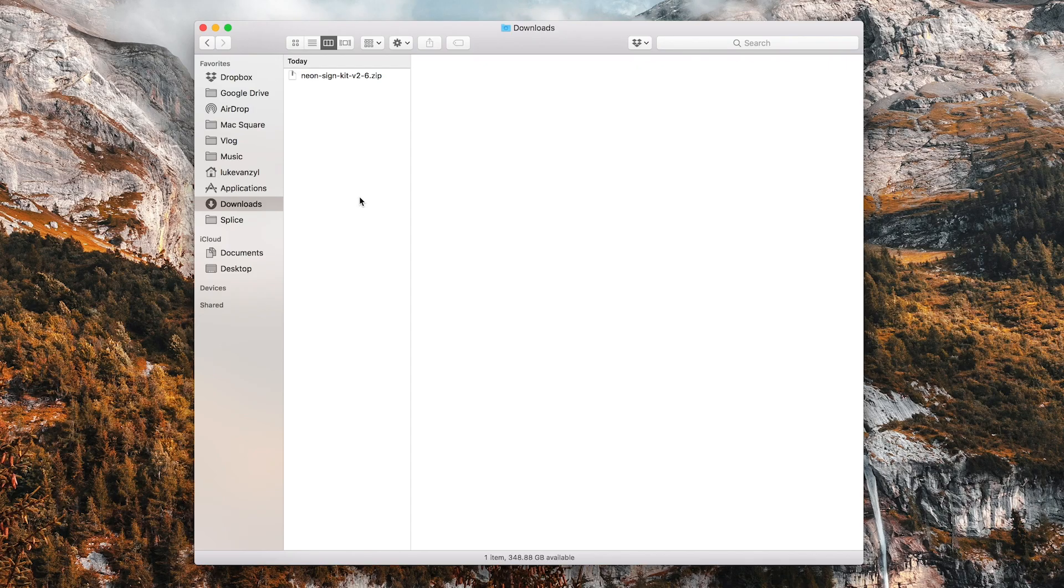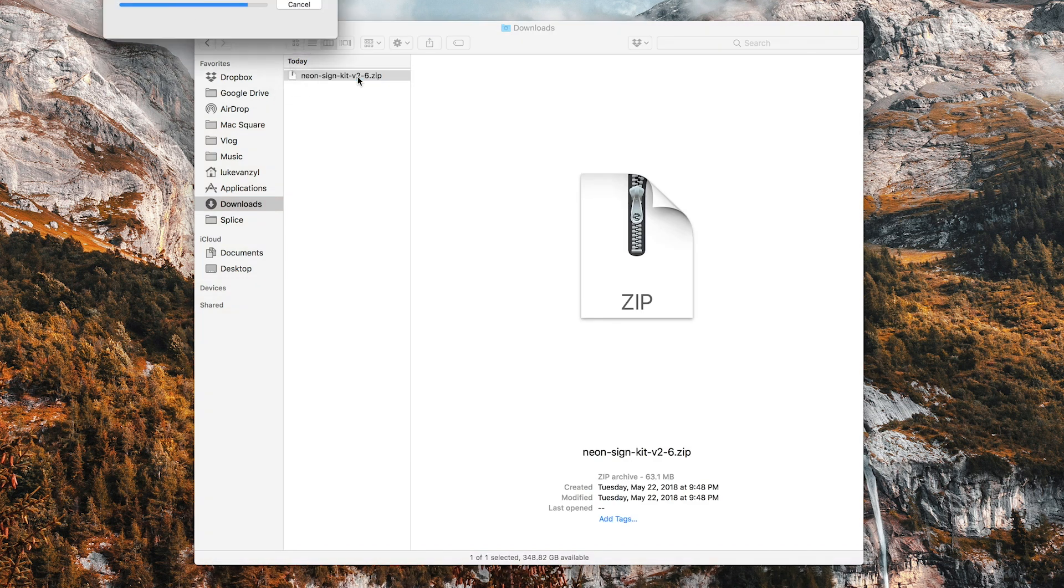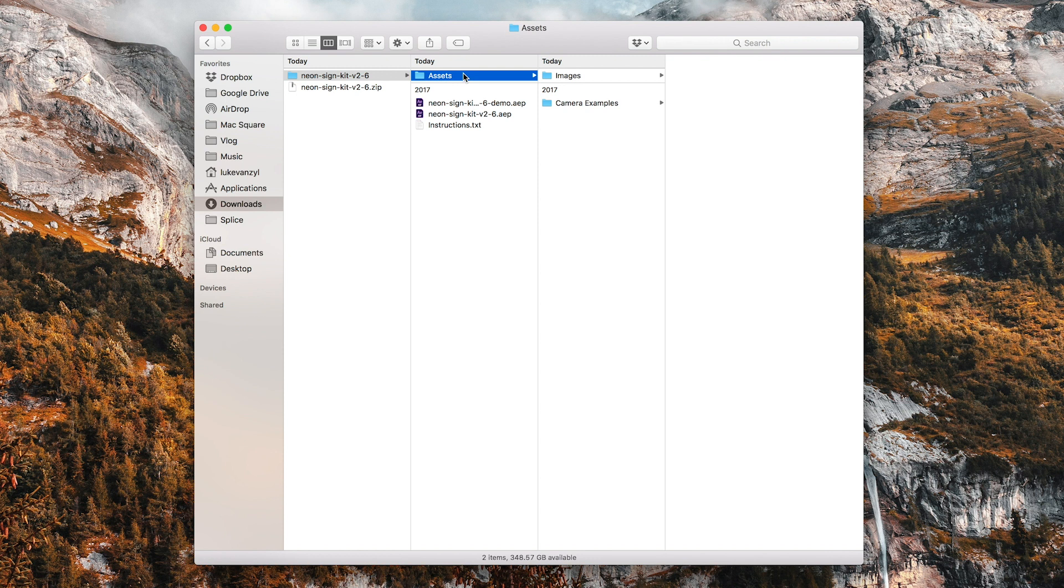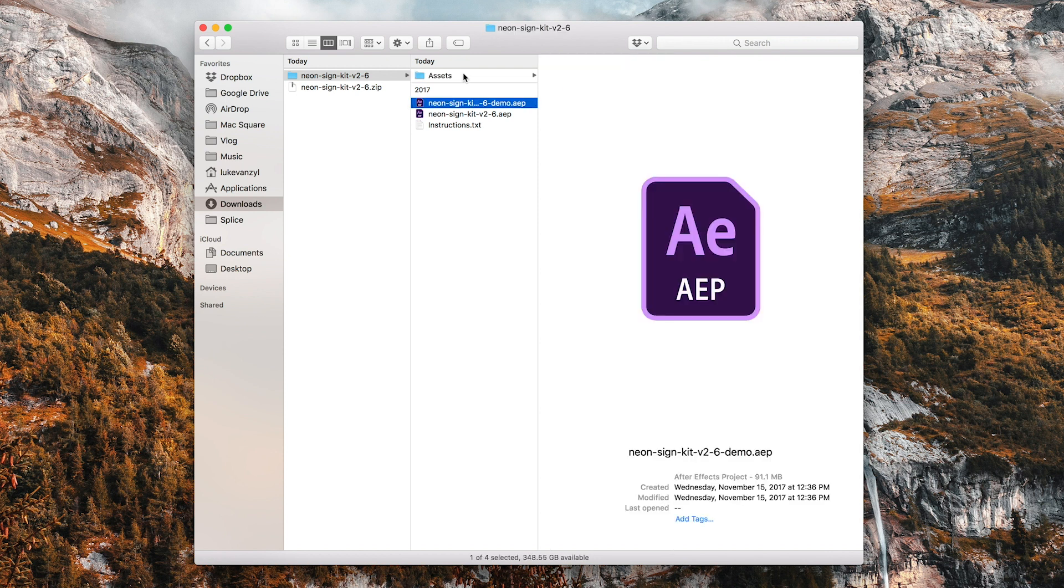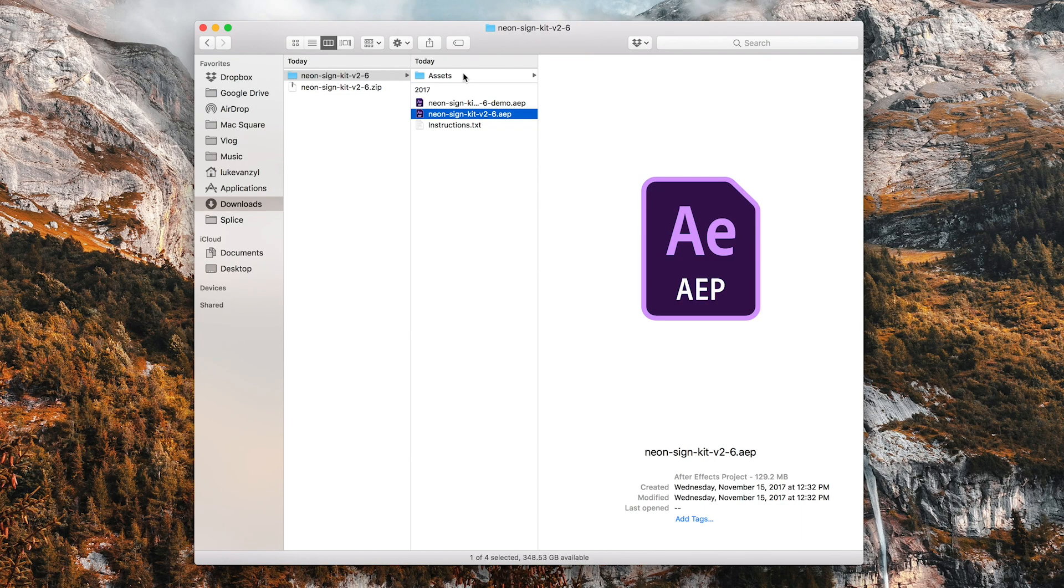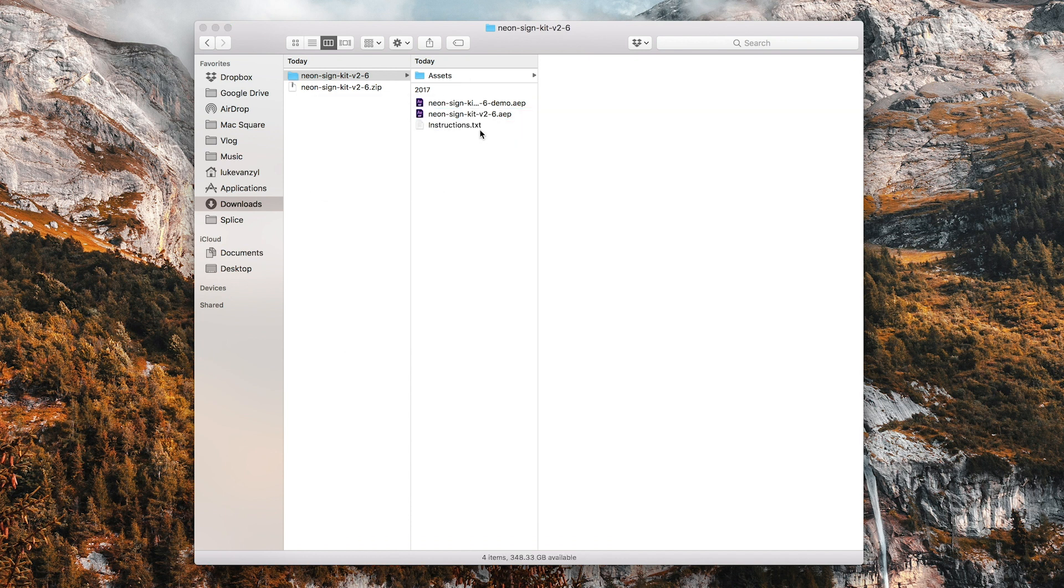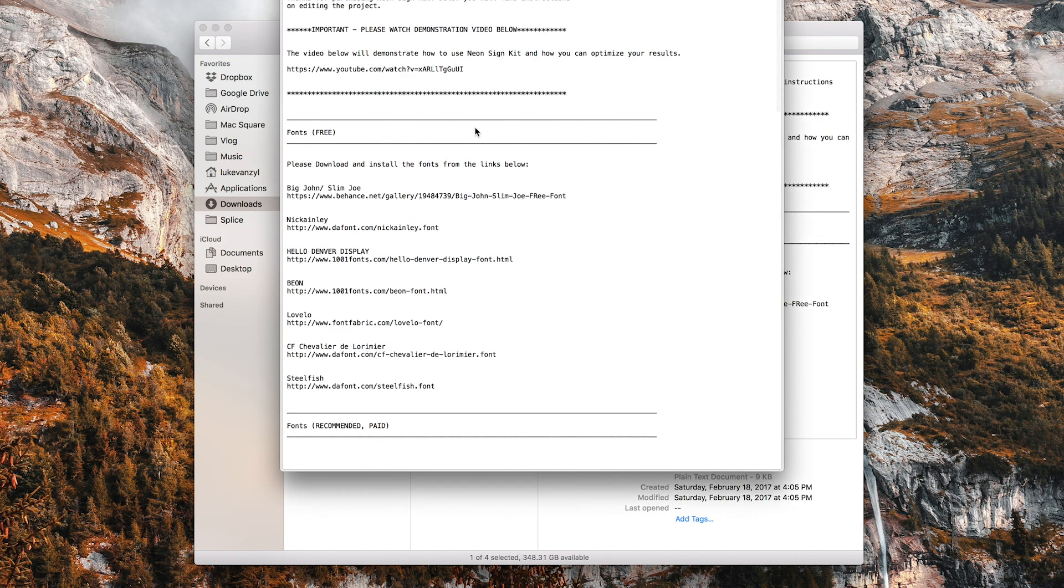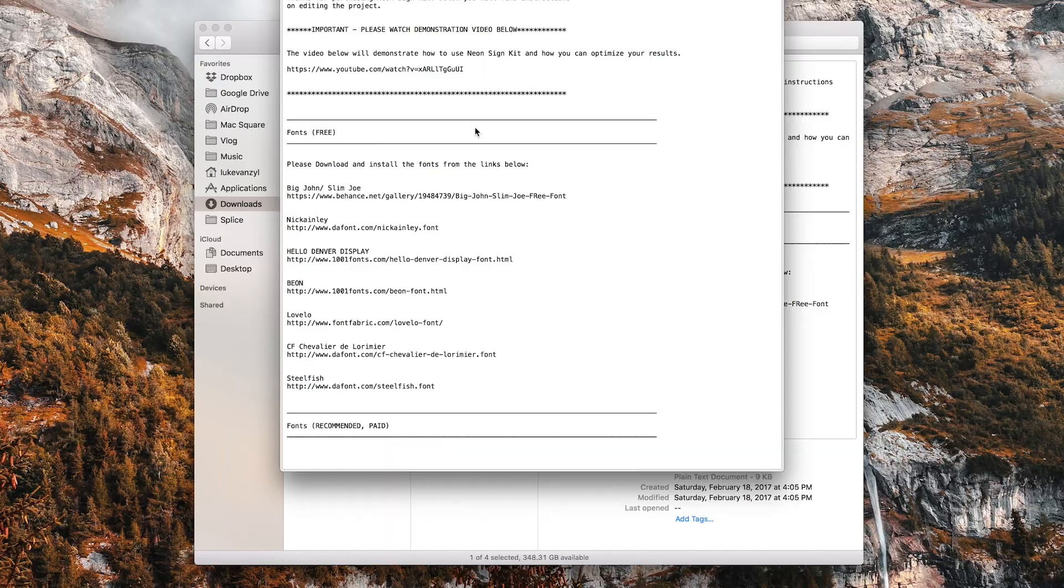So once you have purchased it, you'll get a zip file that looks just like this. We can go ahead and open it and you'll have an assets folder, which you actually don't really need to mess with, nothing to install here. And then we have two different After Effects files. One is just a demo of the different things you can create with this template. And then there's the master project file, which we'll use to edit and put in our own work. And then there is just a text file that explains some of the resources that are used.